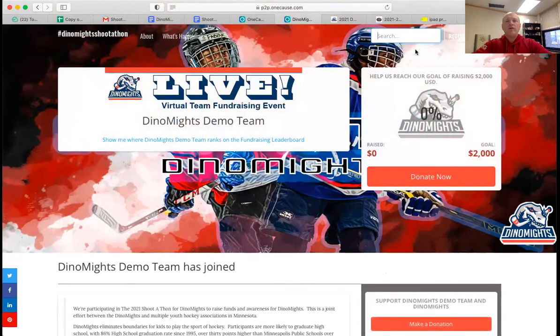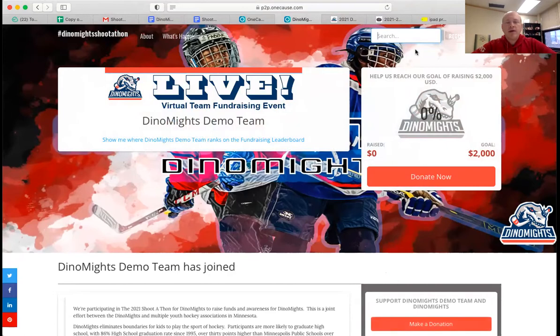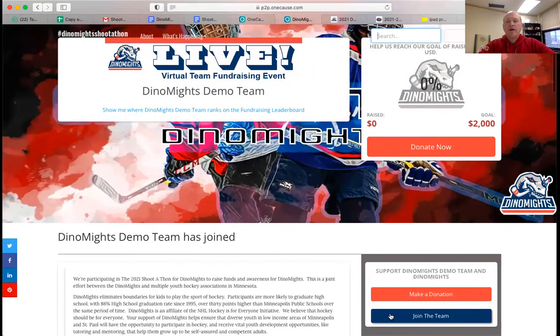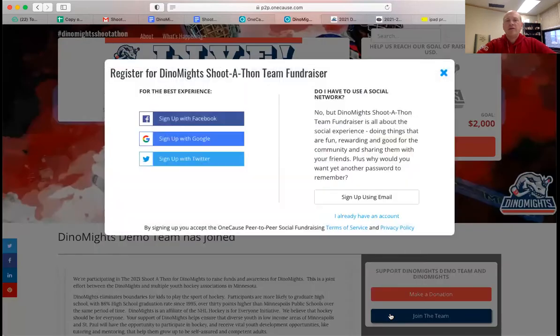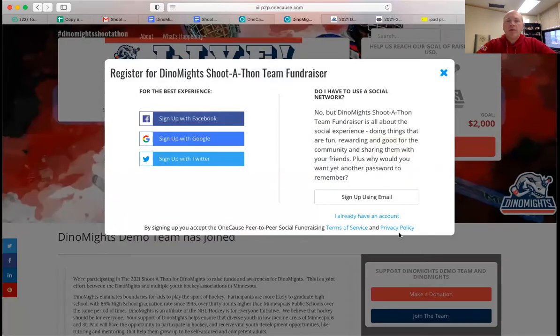So this is what a team page without any editing looks like. If I scroll down just a little bit, I find join the team. So I'm going to join the team and I'm going to sign up.